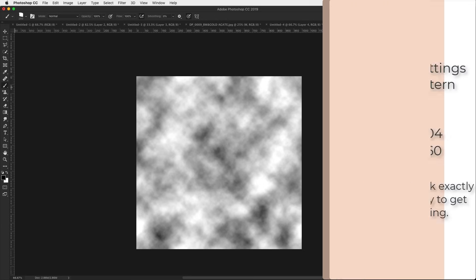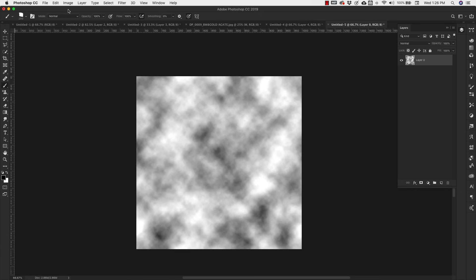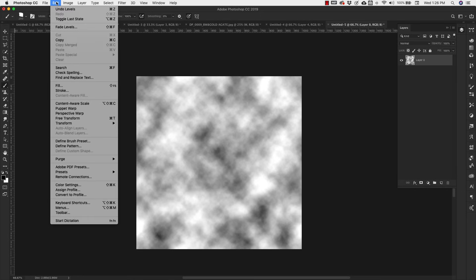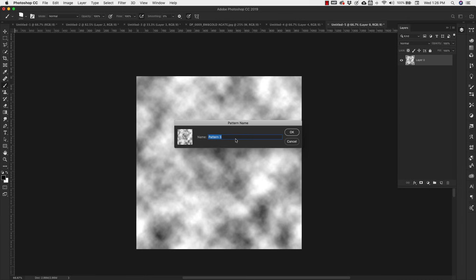Now I'm going to create a texture out of this, so I'm going to click Edit at the top menu and then go to Define Pattern, and I'm going to call this my watercolor.